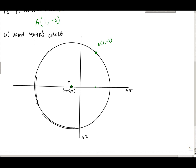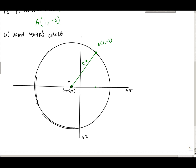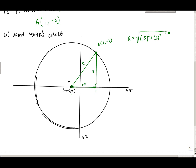One of the most important things you need is the radius of the circle. The radius runs from the center to point A. The horizontal distance from the center at minus 0.5 to point A at sigma = 1 is 1.5, and the vertical distance is 3. So the radius R equals the square root of 1.5 squared plus 3 squared. Neglecting signs since they get squared, this gives R equals 3.35 ksi.